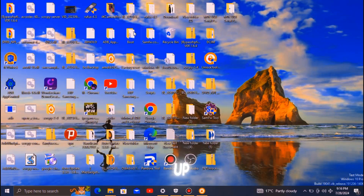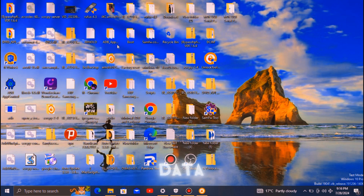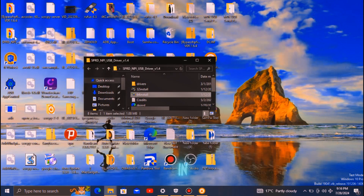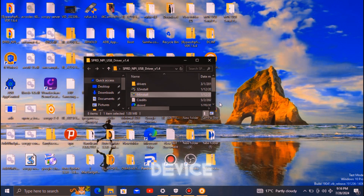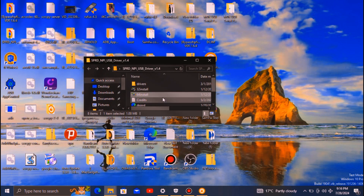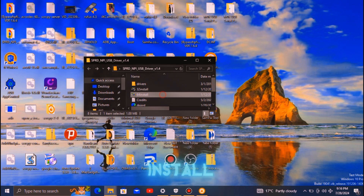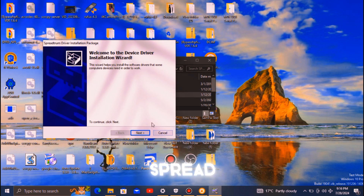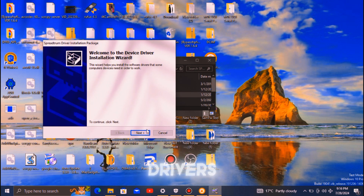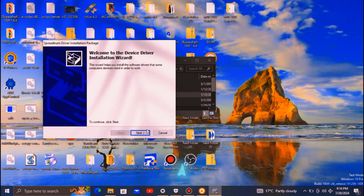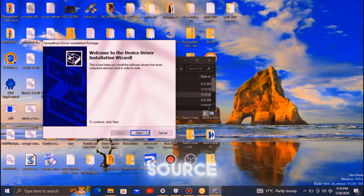First, make sure to back up all your important data, as a hard reset will erase everything on your device. Once you've backed up your data, proceed to download and install the necessary SpreadTrum USB drivers on your PC from a reliable source.